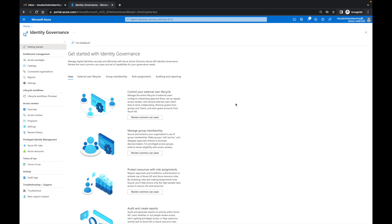The way access packages work is they enable you to do a setup for resources, so you can automatically administer these resources to individuals within your organization or outside of your organization. The great thing about access packages is it alleviates that burden for your administrators — they can give you a package which provides access to a number of different things, whether it's teams, applications, groups, or SharePoint sites.